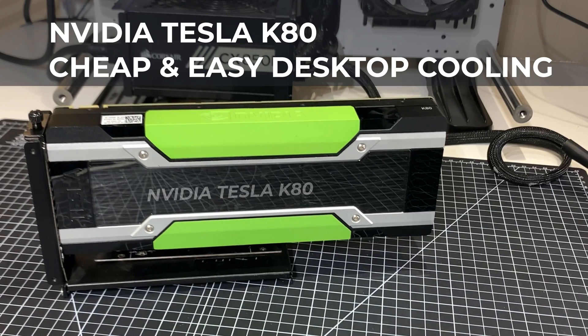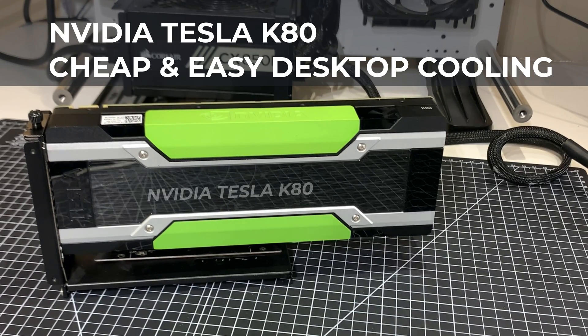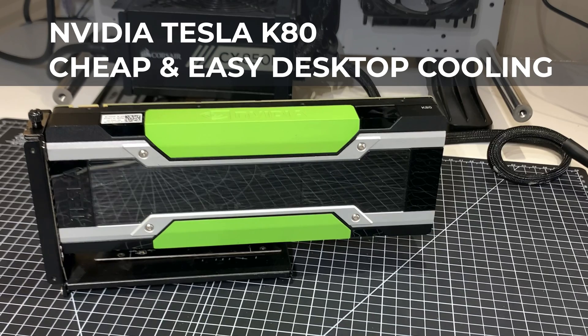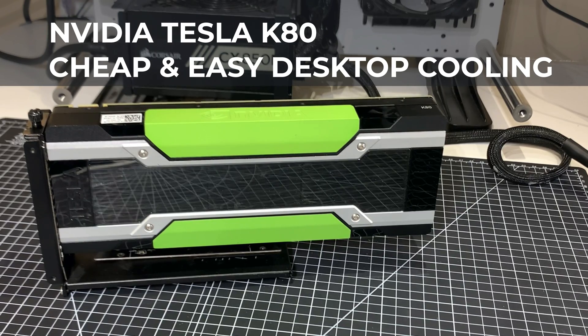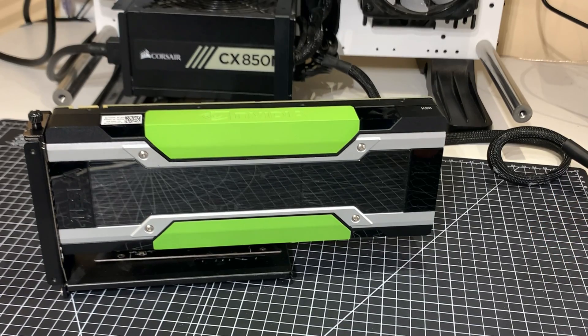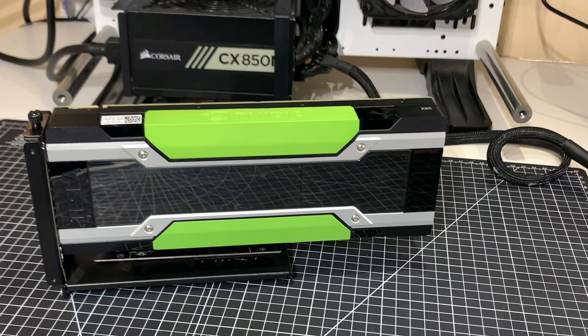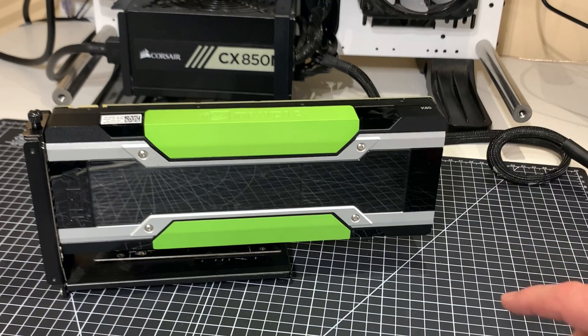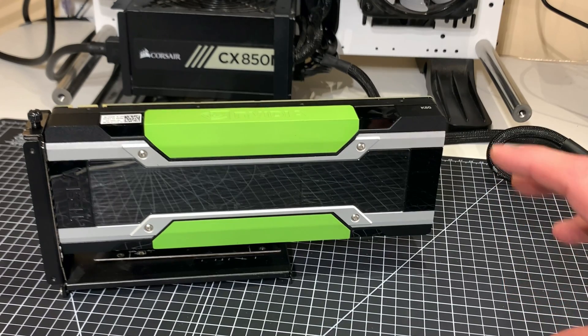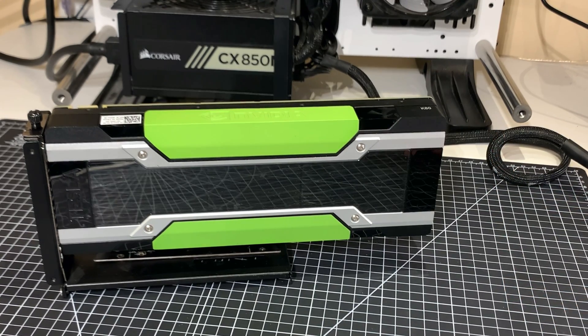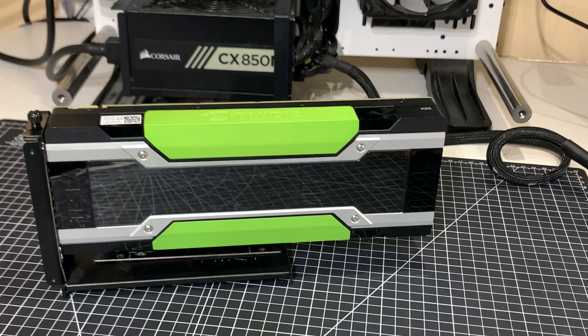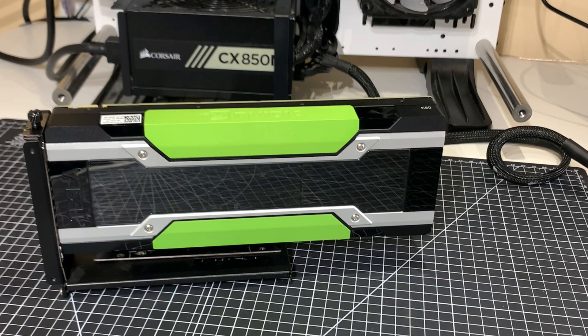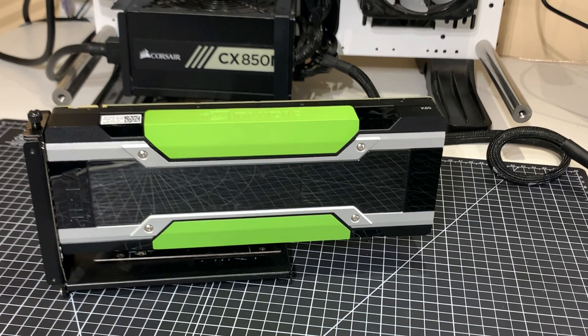Okay, so this is just a quick video update. I posted a video quite a long time ago about how to cool a Tesla K80 in a desktop machine. I wanted to do a follow-up because I think I found a much cheaper and easier way of doing this, so I wanted to share that with everyone.